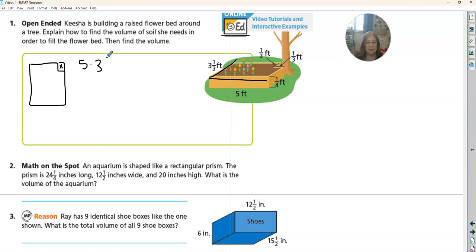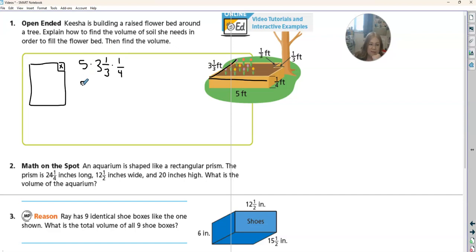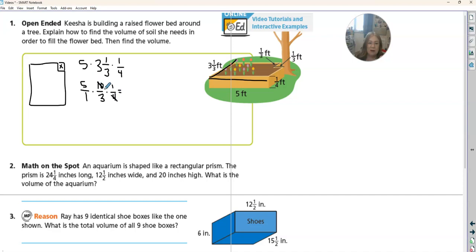So five times three and one-third, and then the height of it is one-fourth. So we're first going to find the volume of that whole entire thing. We have five over one, and three and one-third is 10 over three, and then one-fourth. So let's see if we can simplify anything. Three can't go into five, 10, or one, but four and 10 are both even — they can both be divided by two. So 10 divided by two is five, and four divided by two is two.